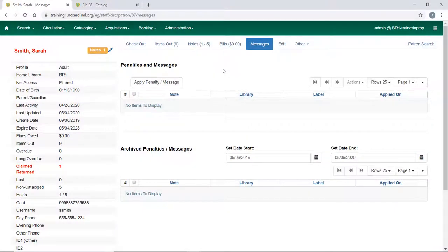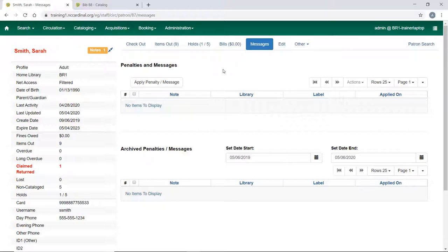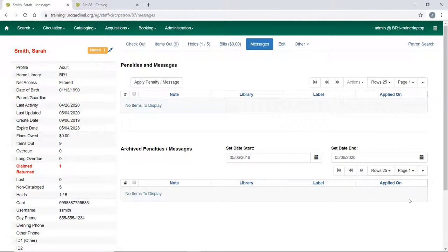The next thing we want to look at are the different ways you can put alerts, notes, and messages in the patron account. There are different usages for different categories. Messages that you see here on the screen is the newest means of adding messages and information into your patron account. There are a couple of older ways.